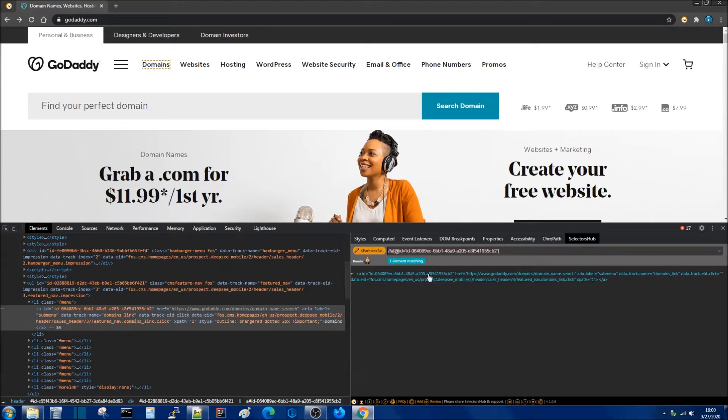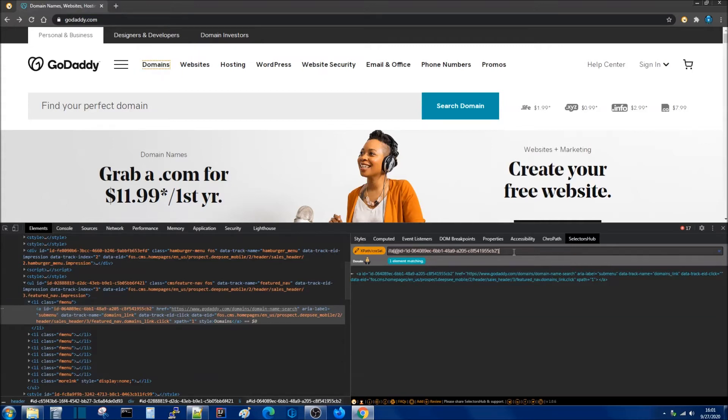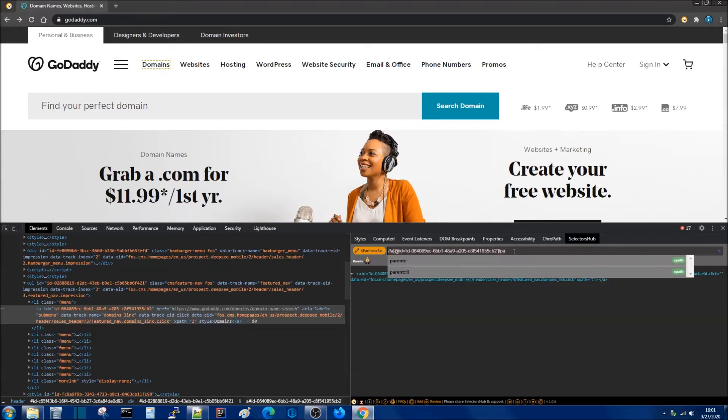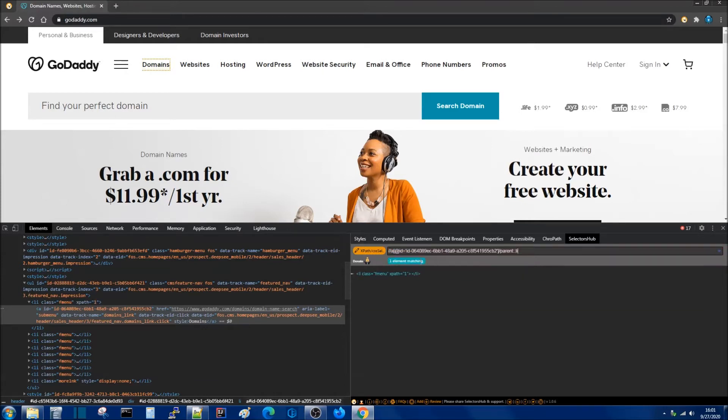What if we want to start working with relationships between these elements? So the parent for this element would be this list item. So we would do forward slash and then type parent and as you begin typing it's starting to give you suggestions. So I'm just going to select parent and then I'm going to type LI and hit enter and we'll see one matching element found.